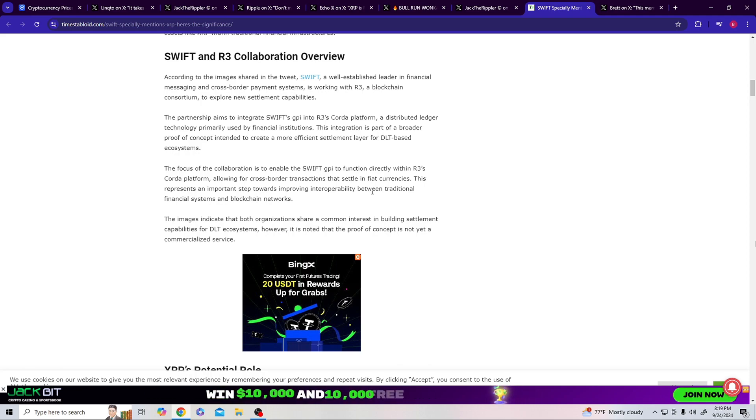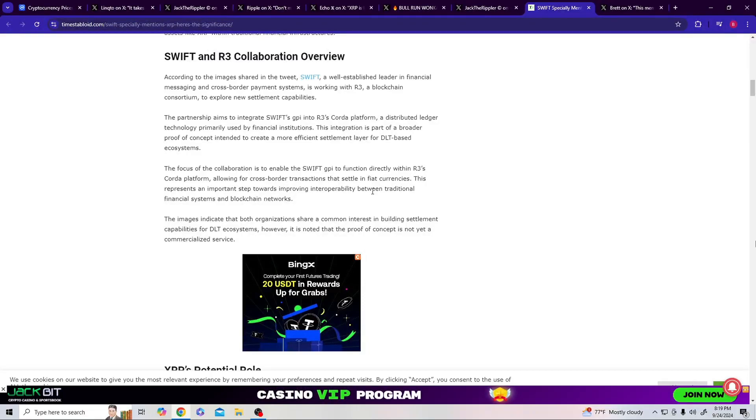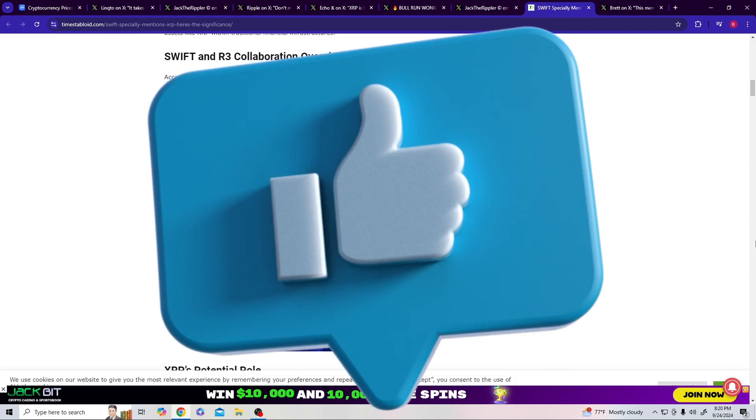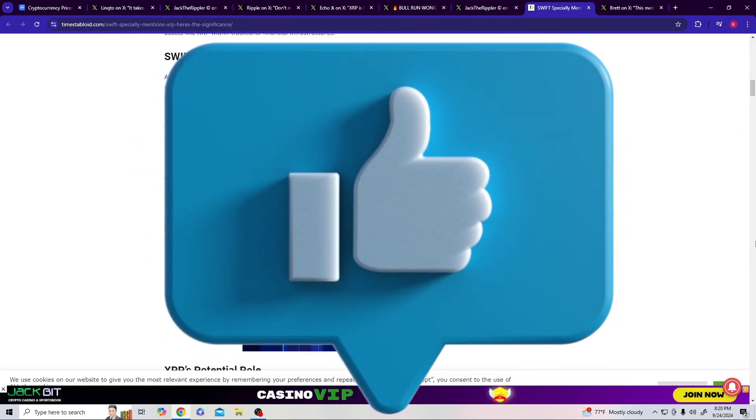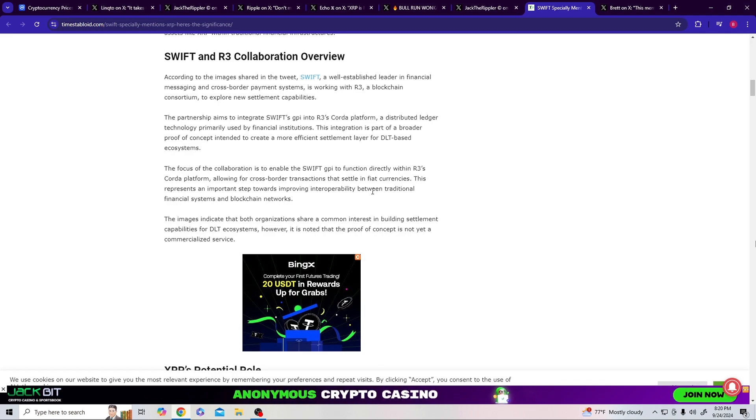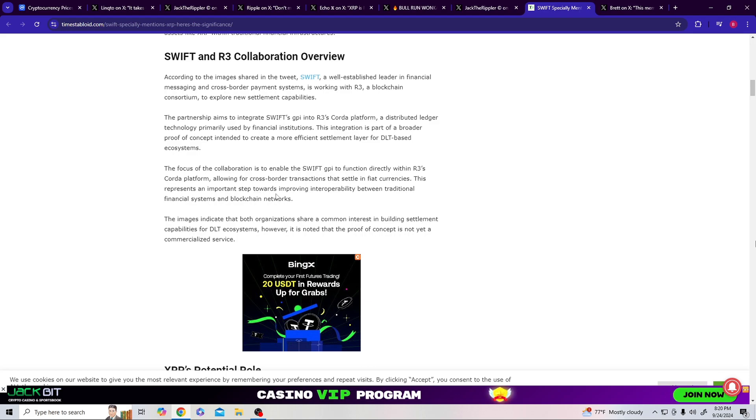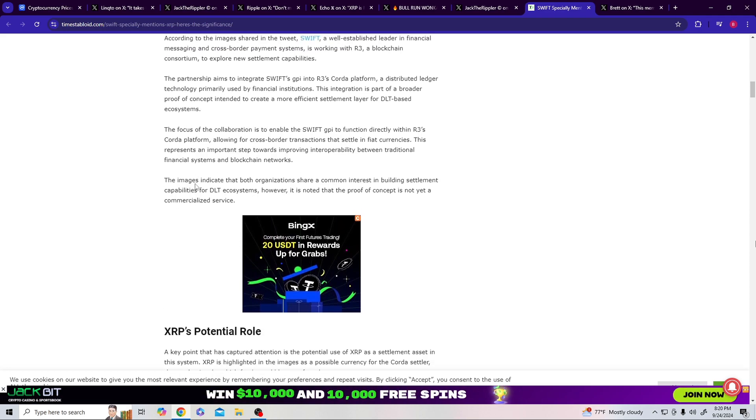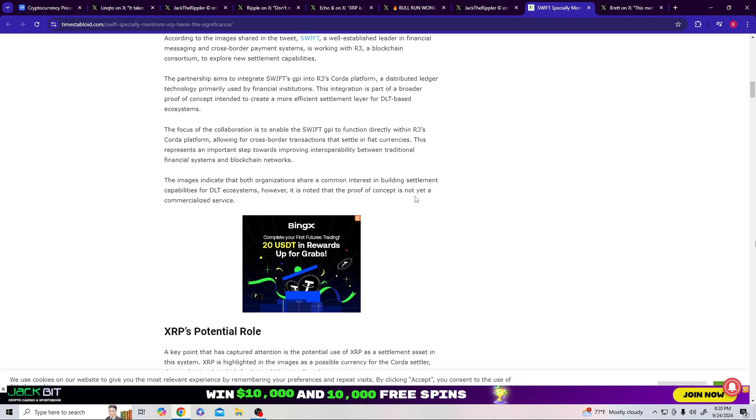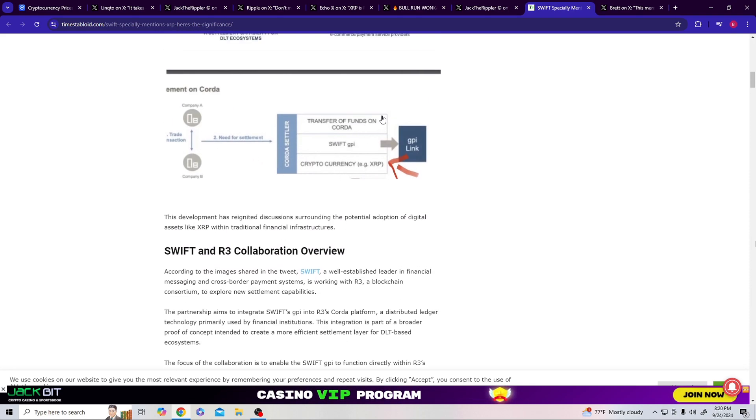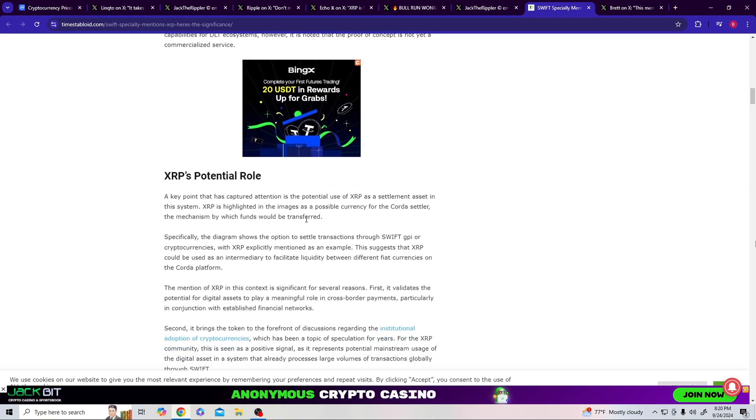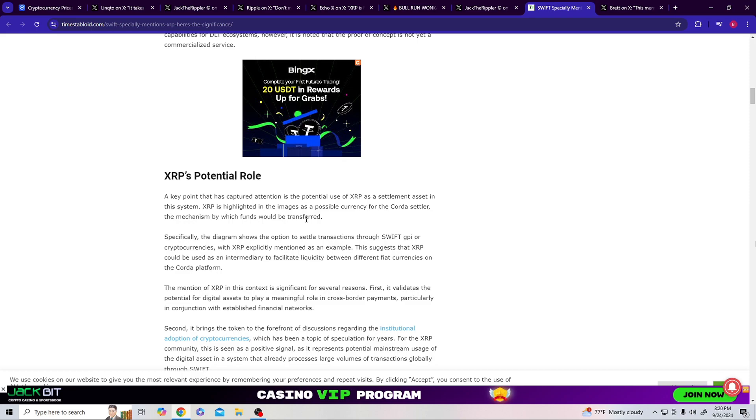The partnership aims to integrate SWIFT's GPI to R3's Corda platform, a distributed ledger technology primarily used for financial institutions. This integration is part of a broader proof of concept intended to create a more efficient settlement layer for DLT-based ecosystems. The focus of the collaboration is to enable the SWIFT GPI function directly within R3's Corda platform, allowing cross-border transactions to settle in fiat currencies. And y'all got to understand, SWIFT's going to have their name for it, but these are different plugins - GPI, R3 - these are different systems. But the settler, the cart that's going to have to be used, is going to have to be the XRP.